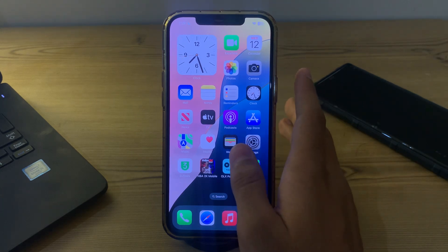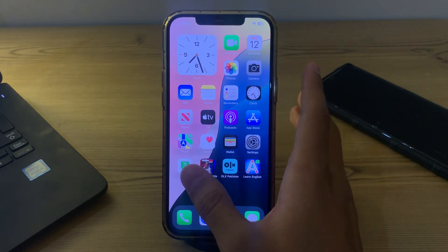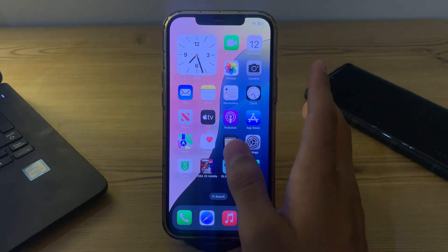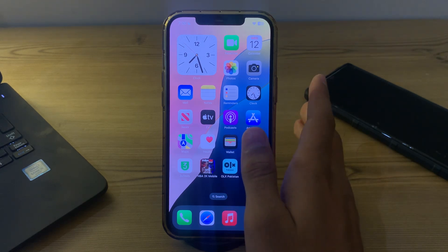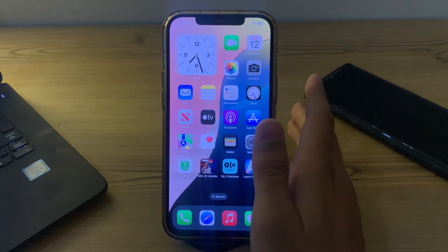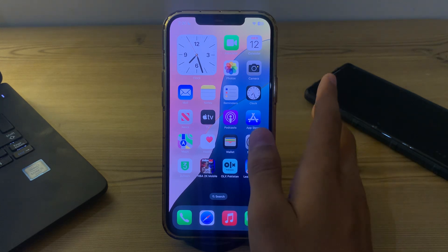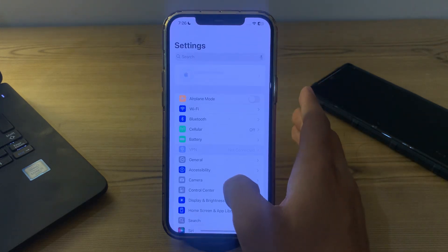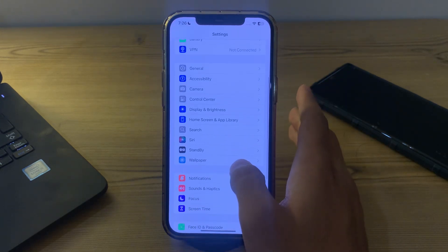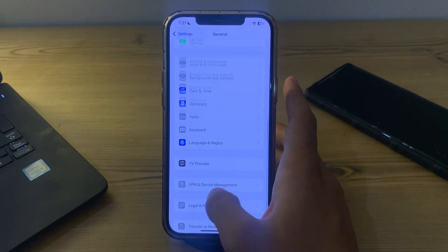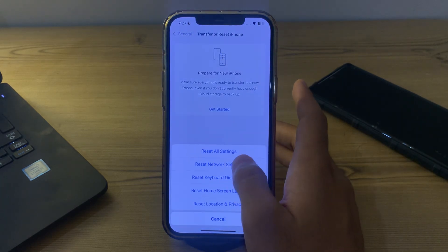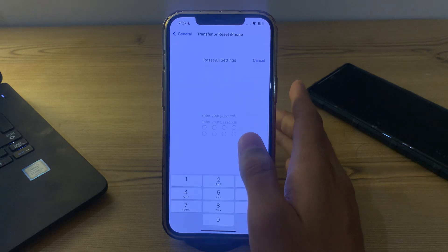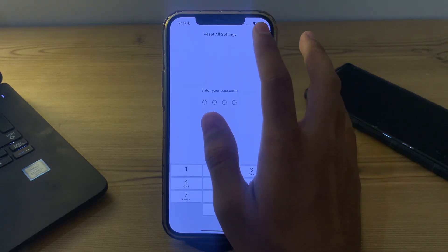If it still doesn't work, I would suggest resetting all settings on your iPhone. To do this, open Settings, tap on General, scroll down and tap on Transfer or Reset iPhone, tap on Reset, then tap on Reset All Settings. Enter your passcode and this should fix the issue.